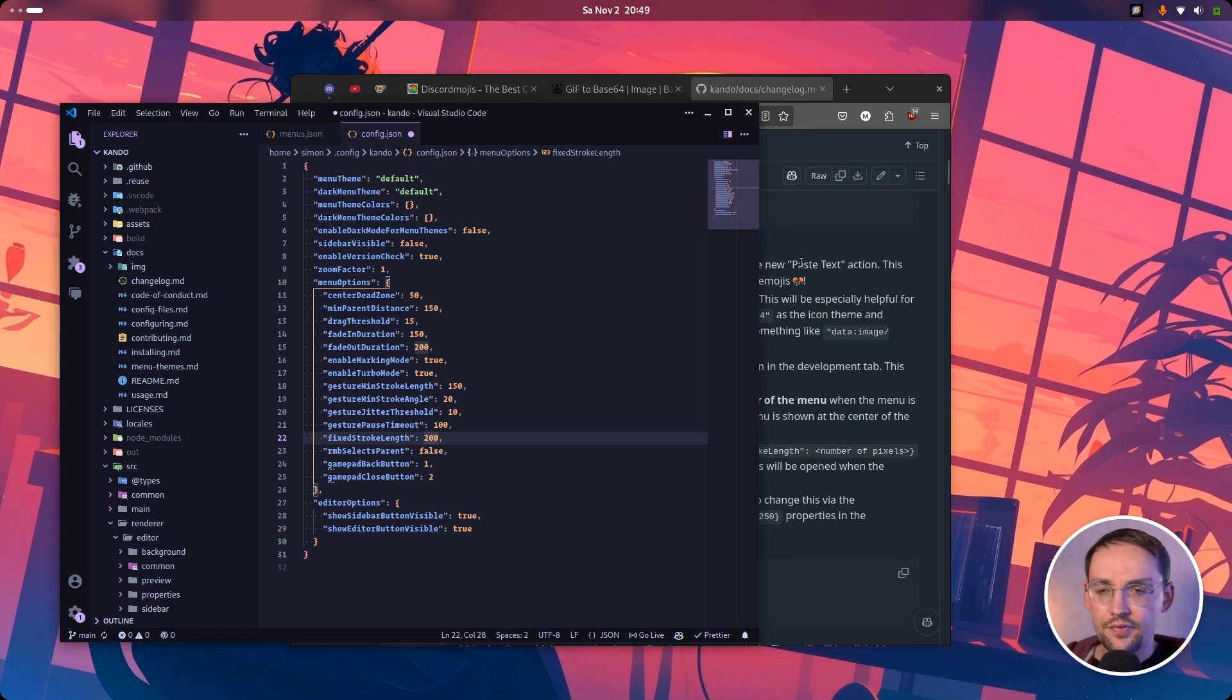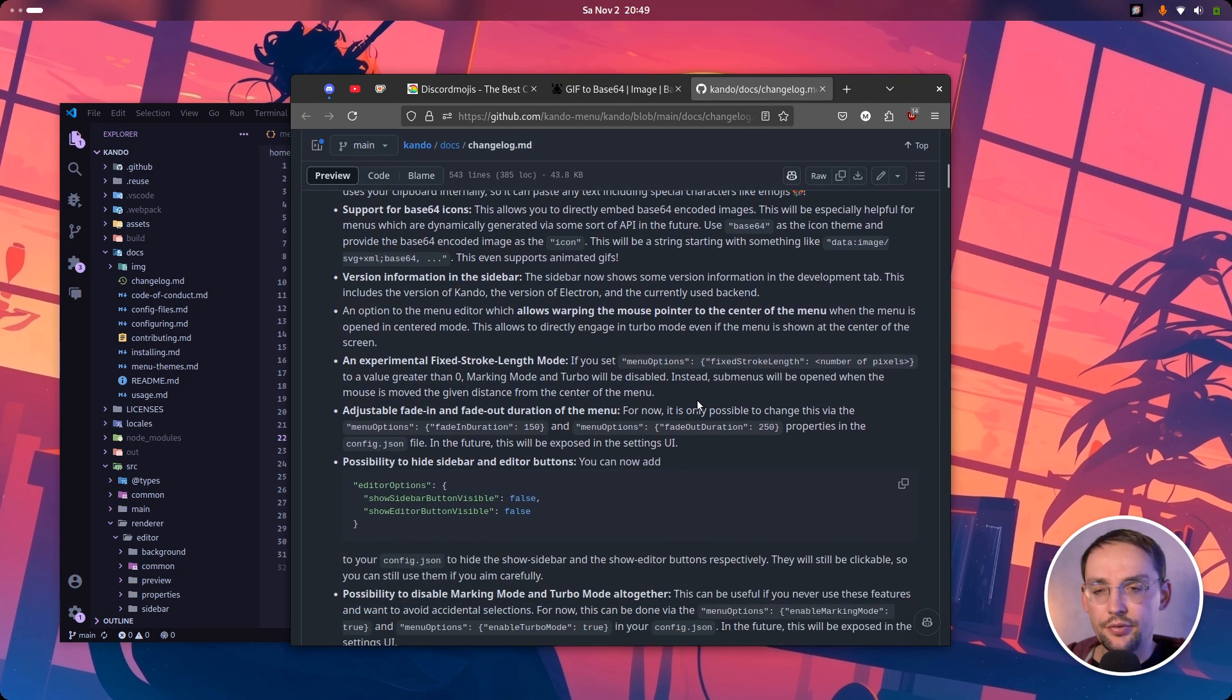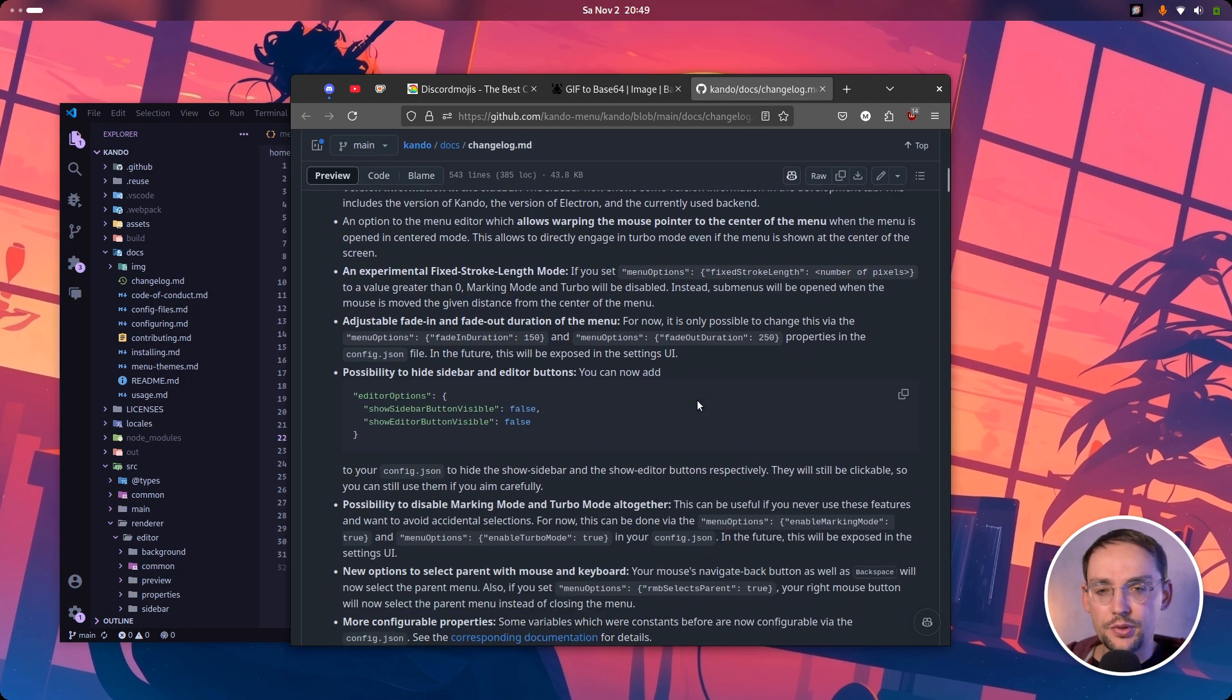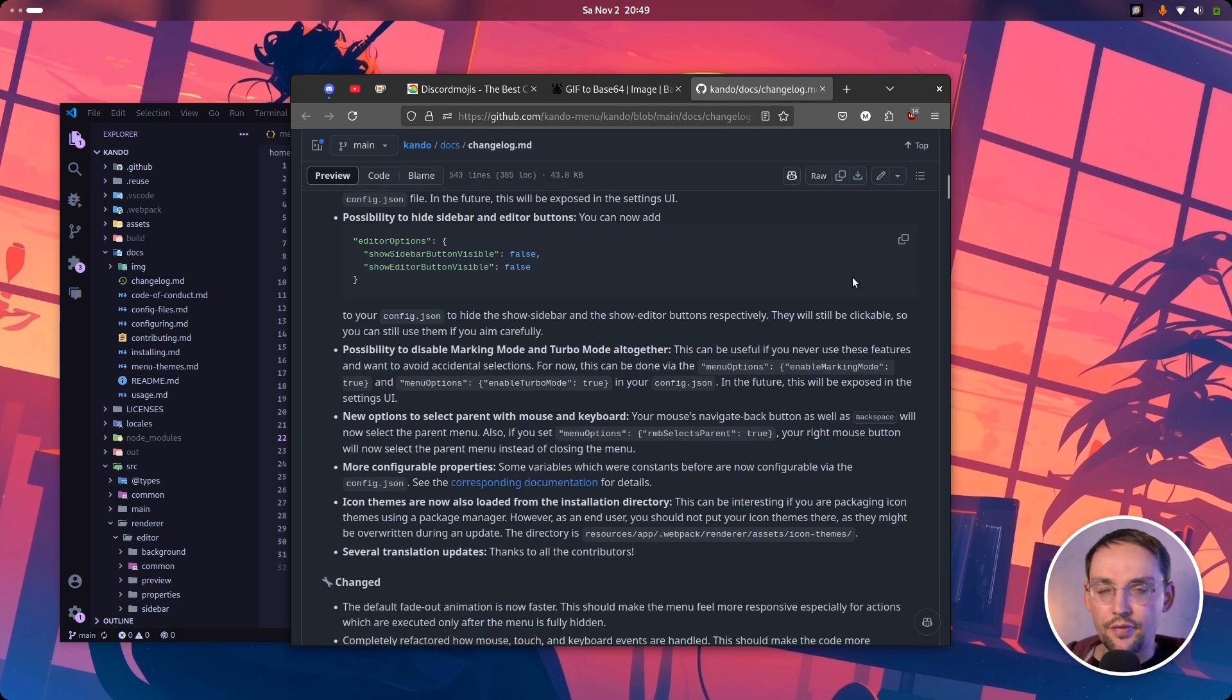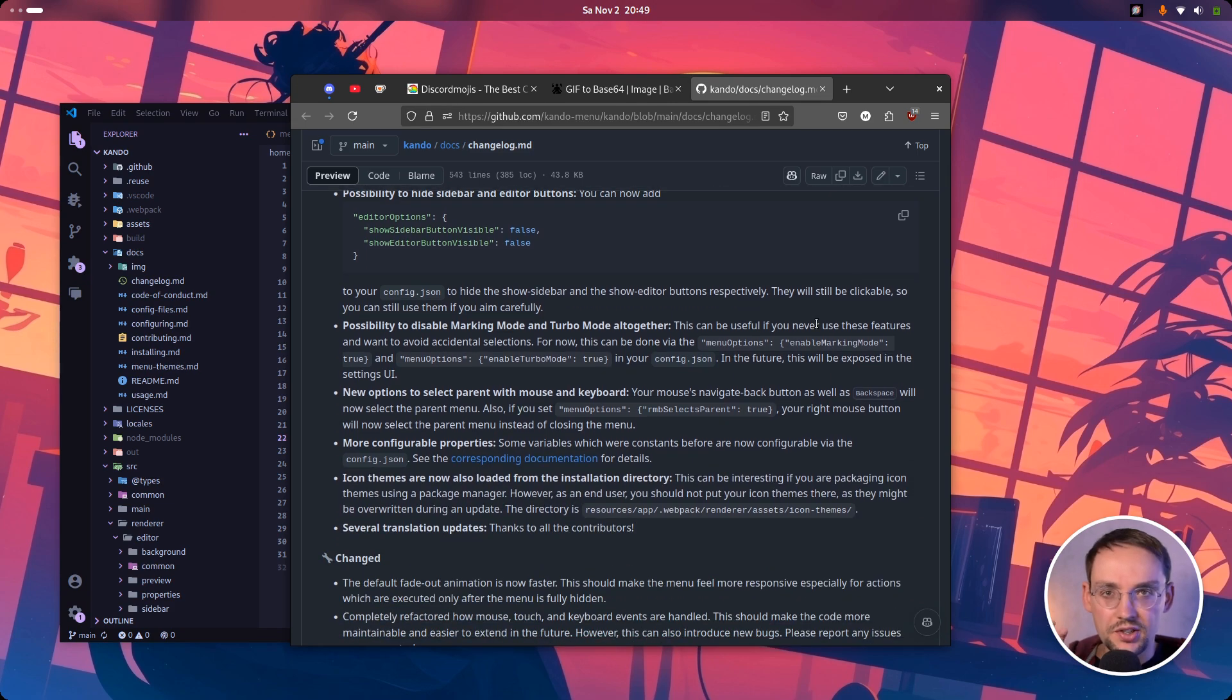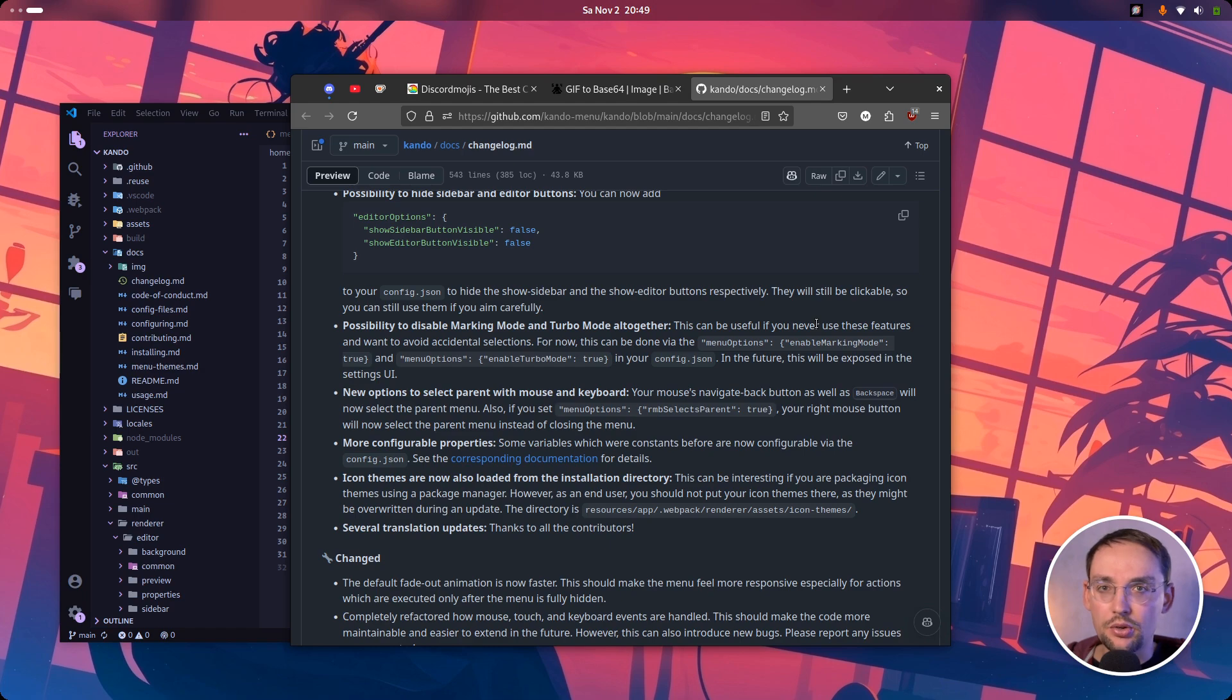I think that's it for now. You can have a look at the changelog. There are a couple of other quality of life improvements here and tweaks and fixes. Especially there are a couple of those more or less hidden features, hidden settings in the config.json file, which will be exposed in the user interface once we have a new menu editor in the future.